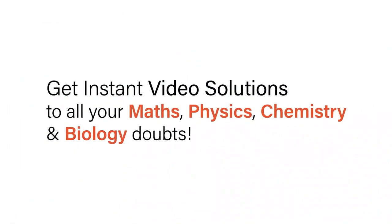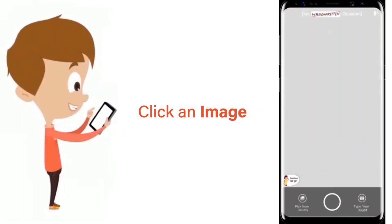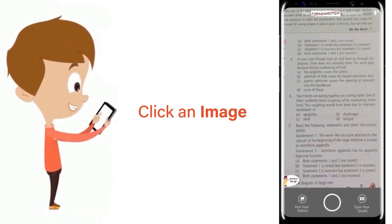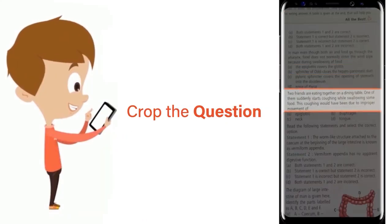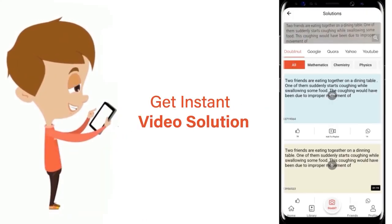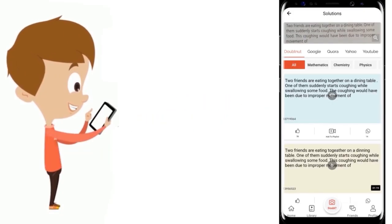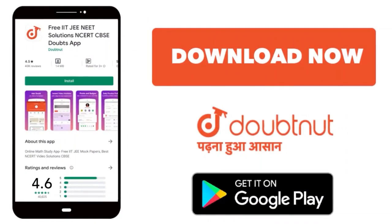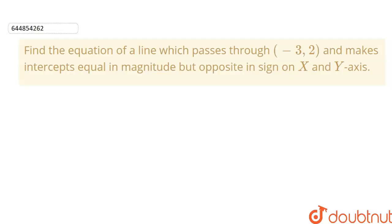With DoubtNet, get instant video solutions to all your maths, physics, chemistry and biology doubts. Just click the image of the question, crop the question, and get instant video solution. Download the DoubtNet app today.